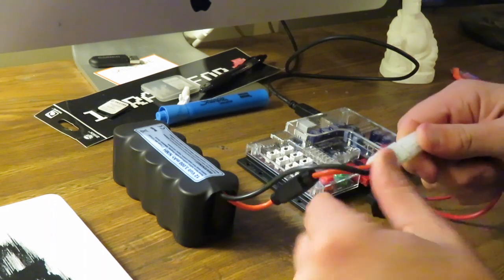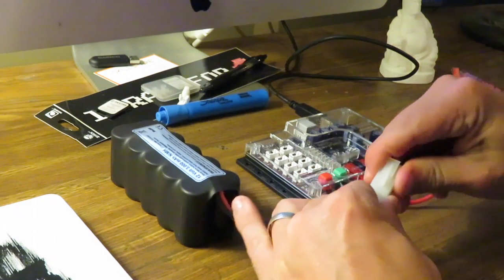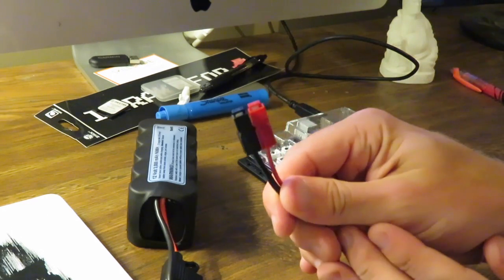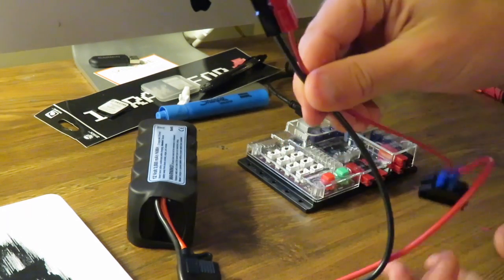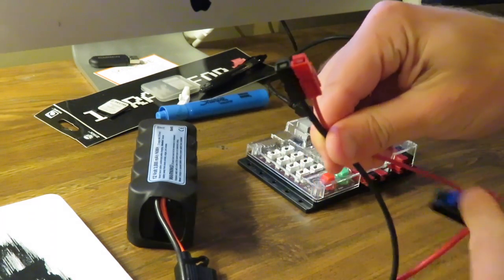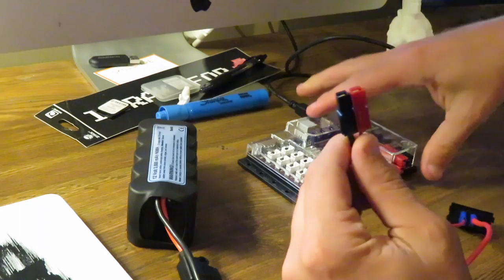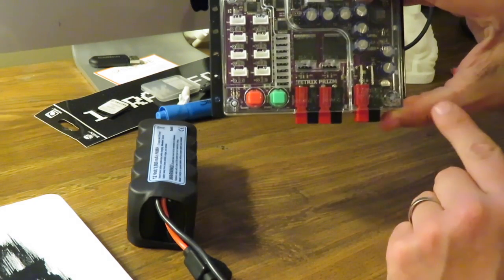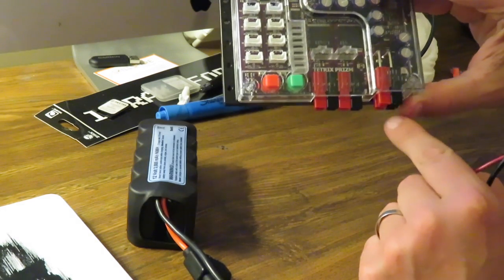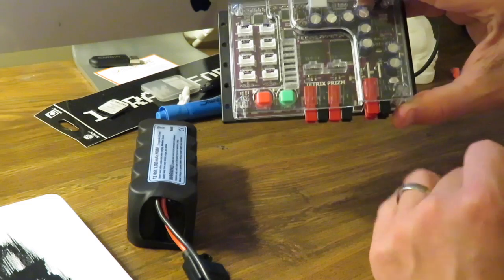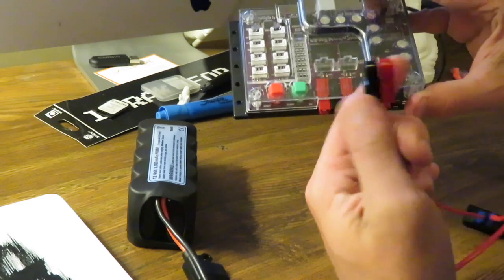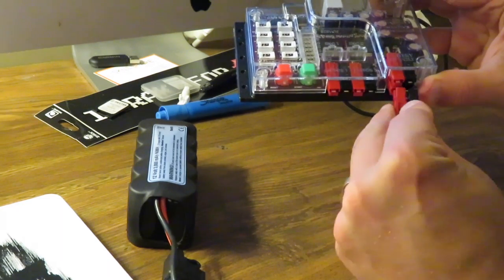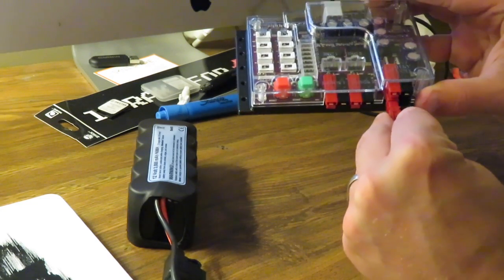Now we just take the prongs here, the red and black. On our prism, on the bottom right hand side, there's two options for your battery. For the 12 volt, you just line the red and black up and slide it on in.